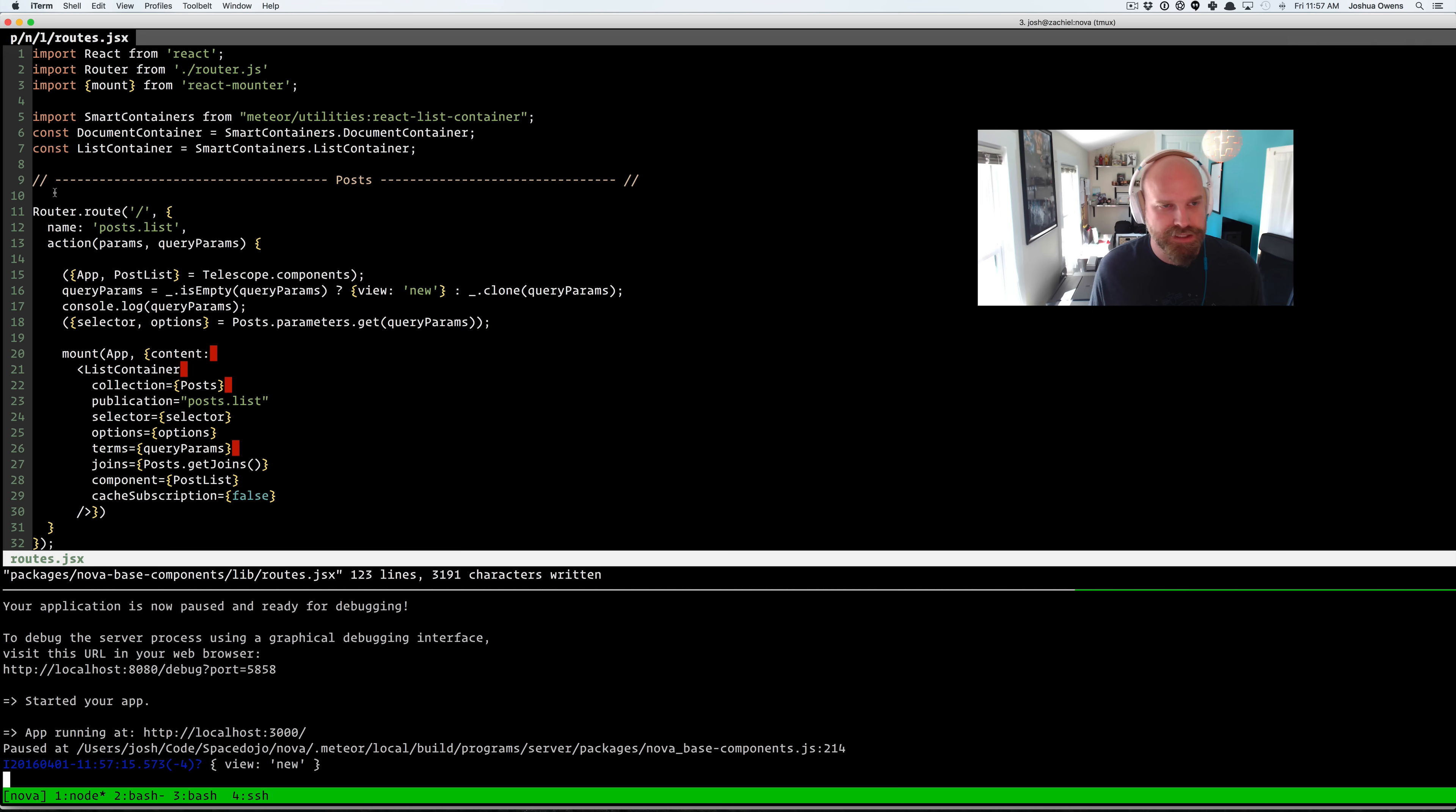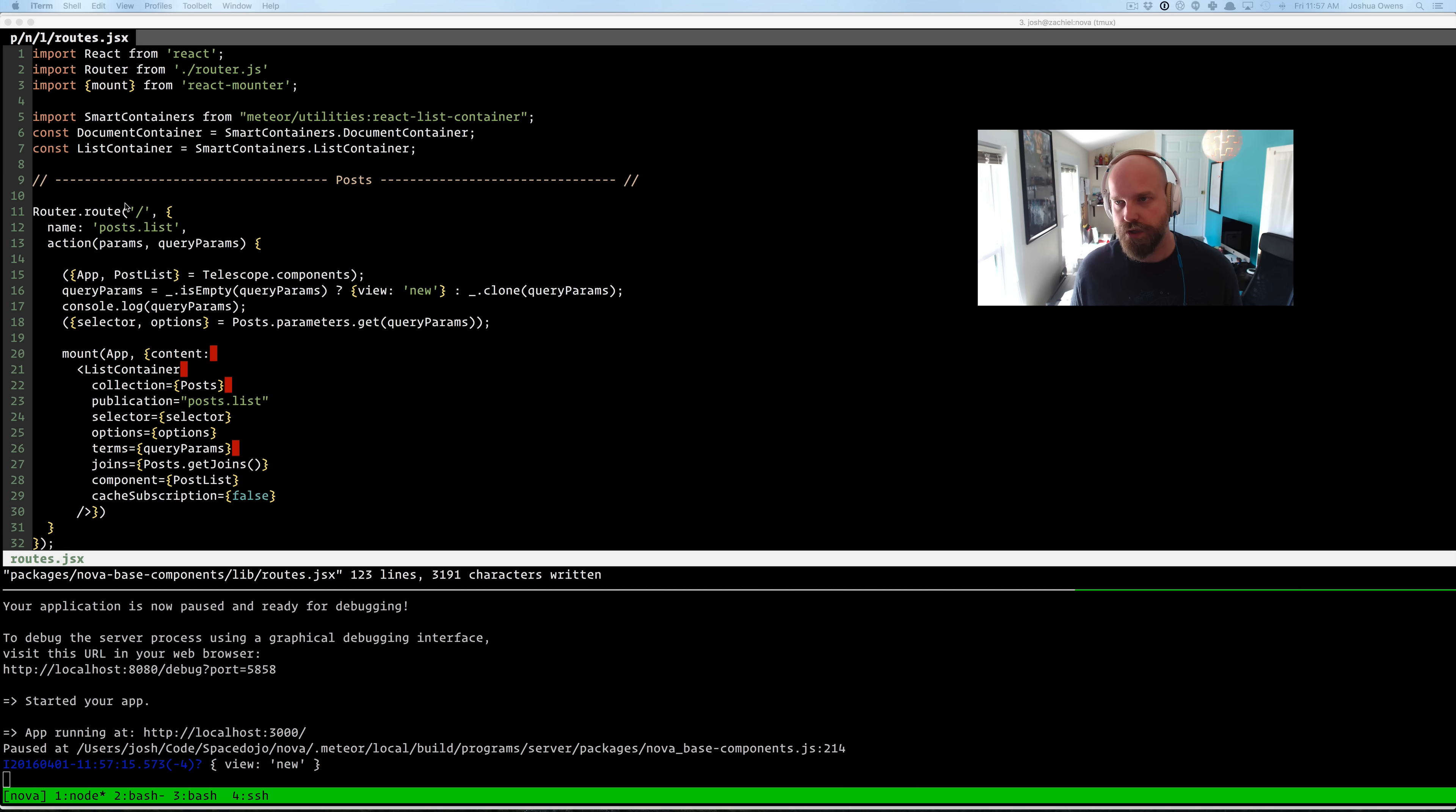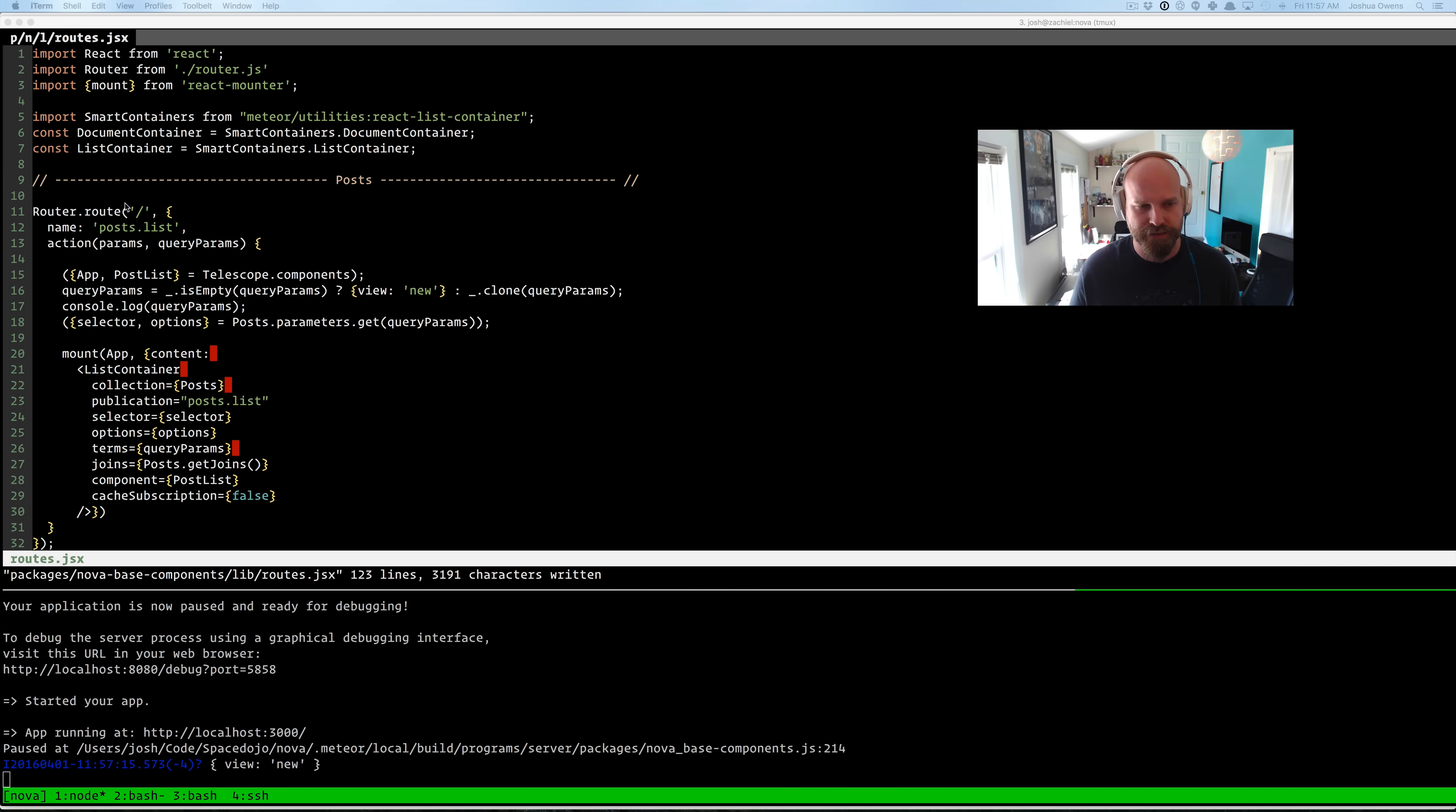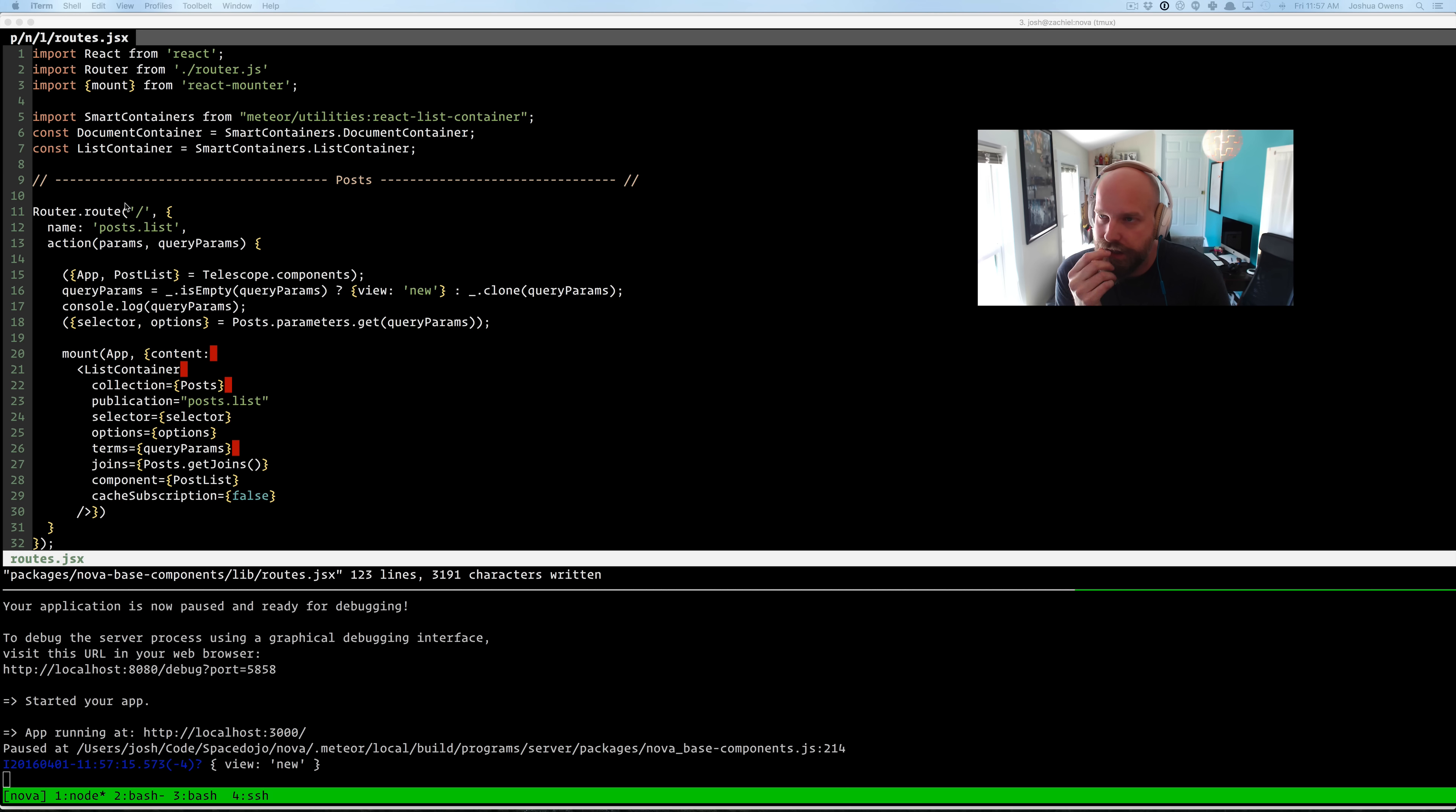So it's a nifty way to be able to really kind of get into your Node code using Node Inspector. And there's other options too. I think there's like an iron debug for Node. So there's a lot of interesting things out there.